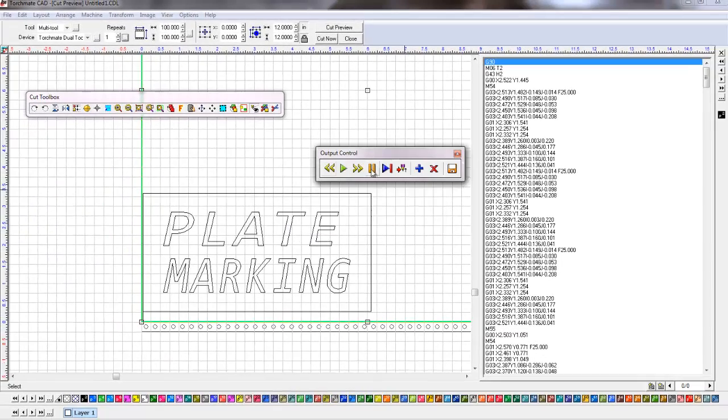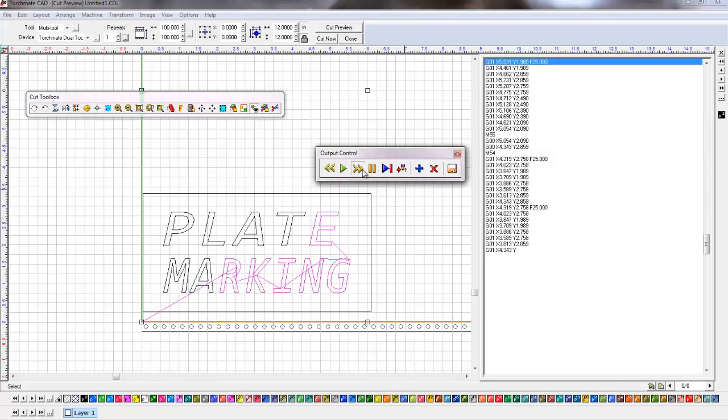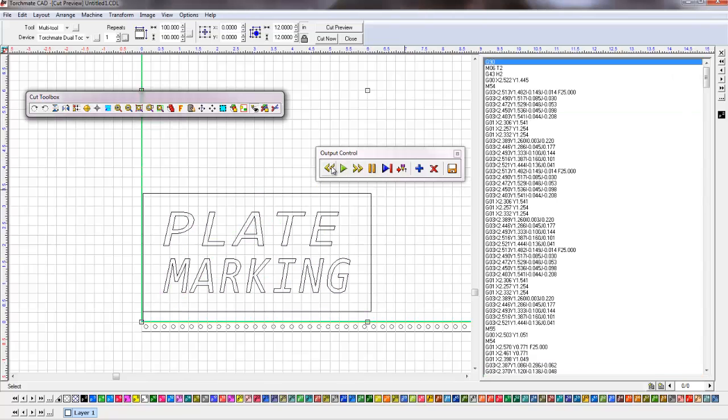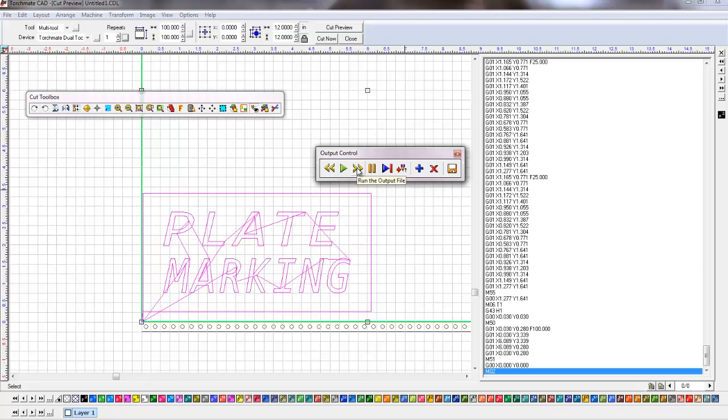And I can hit the play button. I'm going to hit the play button. It's going to cycle through the whole G-code. And you can see how it's going to work. I can go back to the beginning. I can hit it one more time. And again, you'll see how it works.